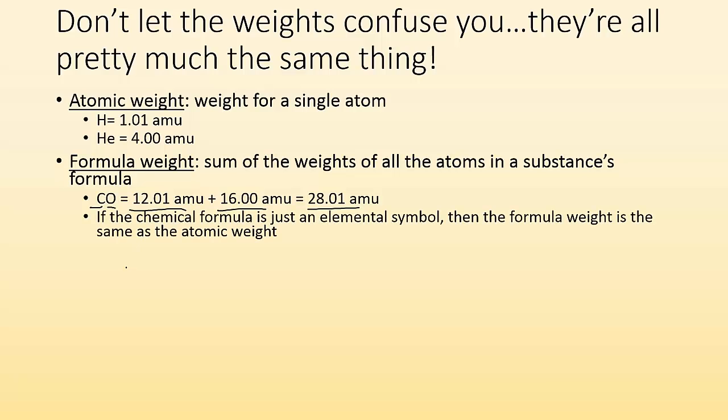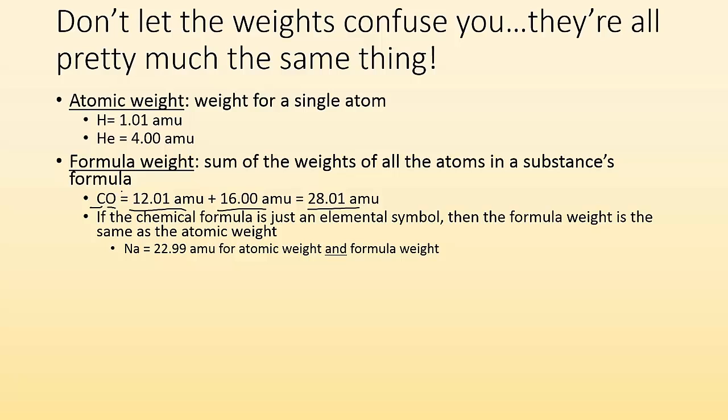If the chemical formula is just an element or a symbol, then the formula weight is the same as the atomic weight. So for example, if your formula was just Na, well, the 22.99 atomic mass units for sodium is the atomic weight and the formula weight because the atom is the formula basically.